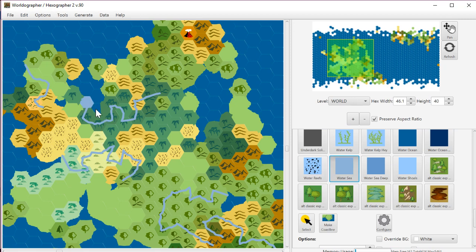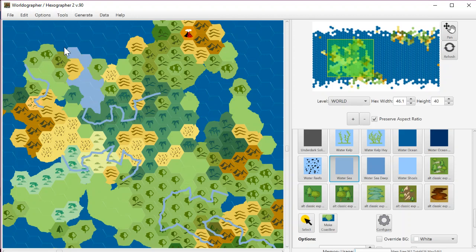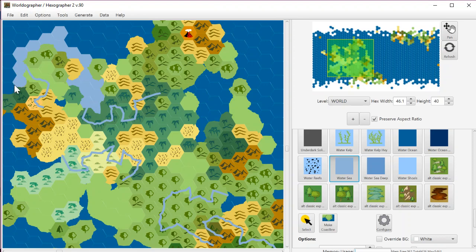So you can use this as kind of your sea level, not deep ocean yet, kind of maybe your continental shelf if you will. You can use that color and just place those down just like any other terrain.